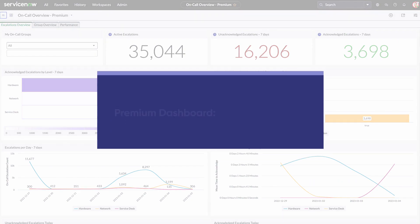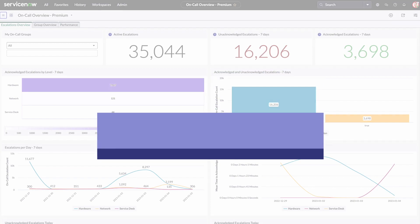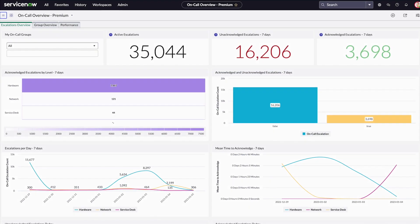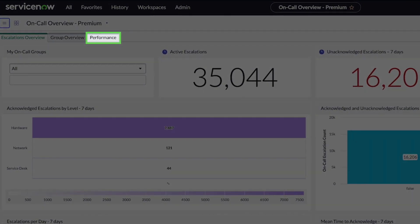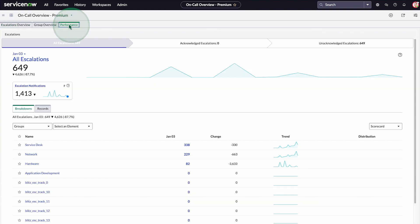The premium dashboard is available to companies with a PA premium license and is visible only to users with a premium dashboard role. It includes an additional performance tab that gives a detailed overview of how escalations are processed.